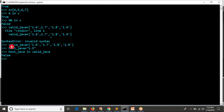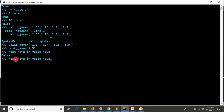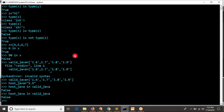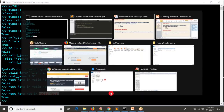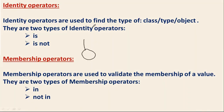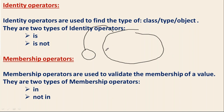If the value is in the list, you get true; otherwise false. You also have 'not in' — whether a given value is not in the list — which returns true if it is not there. So membership operators have two types: 'in' and 'not in'. For time being, just remember: if some value has to be checked whether it is in a given list of values or not, we use membership operators.